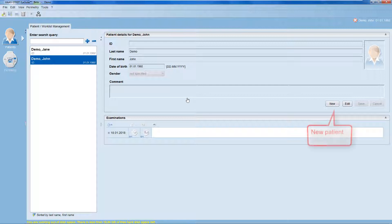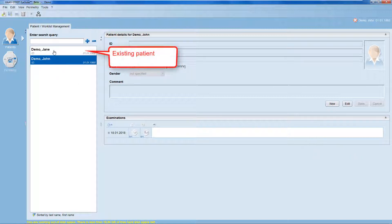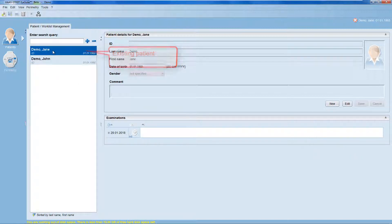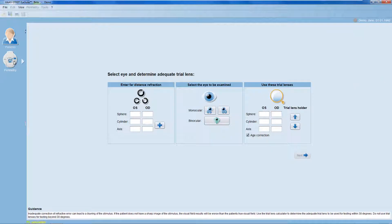First, enter a new patient or select an existing patient. Then, press onto the Perimetry icon to start the examination.